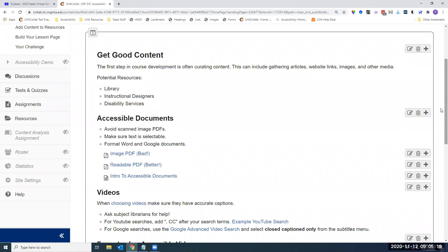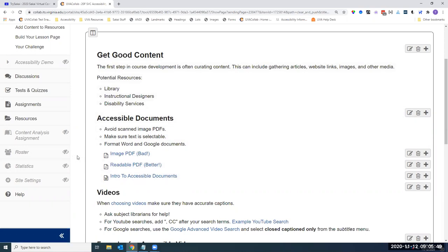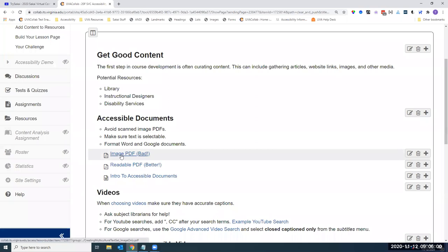We also want to encourage you to touch base with your disability resources office. Even if you do not have a student who requires an accommodation, get a meeting with them and ask how they would suggest updating your content. They have a lot of hands-on knowledge on what students need when it comes to accessible course content.